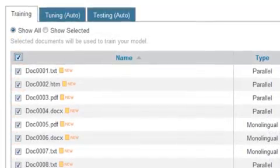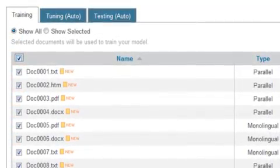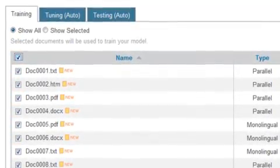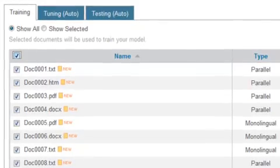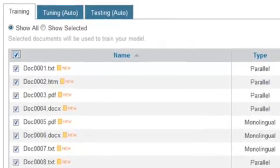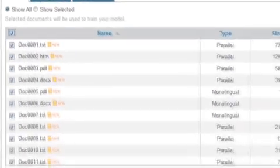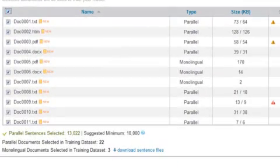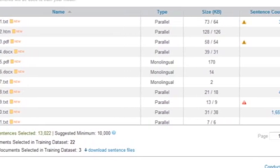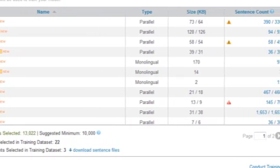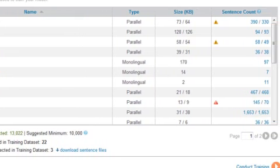Now let's take a look at the three tabs on the Training page: the Training tab, the Tuning tab, and the Testing tab. First, let's look at the Training tab. Once you've uploaded your documents, they will appear here. You can sort the files using the column headers.